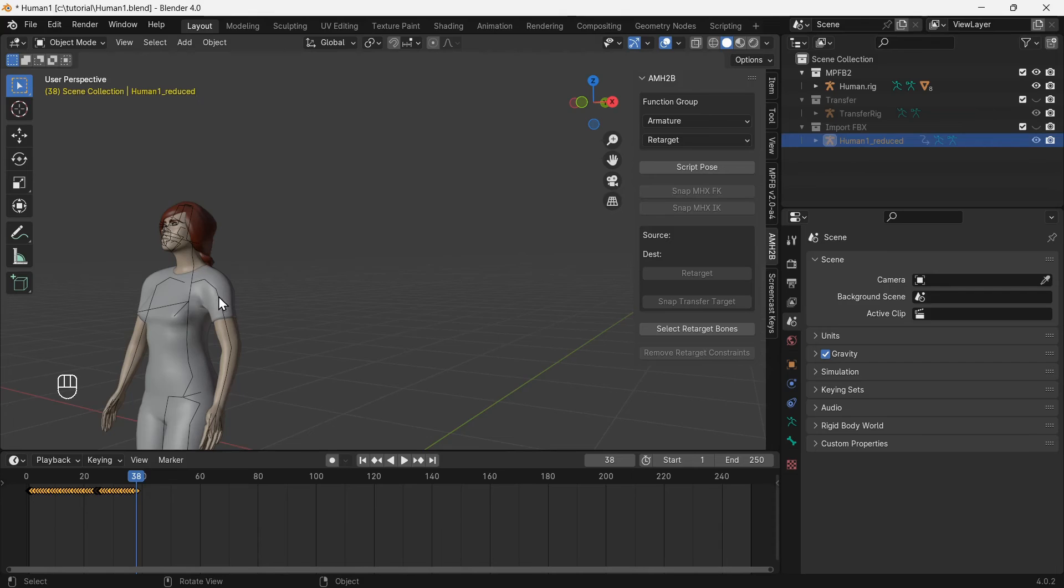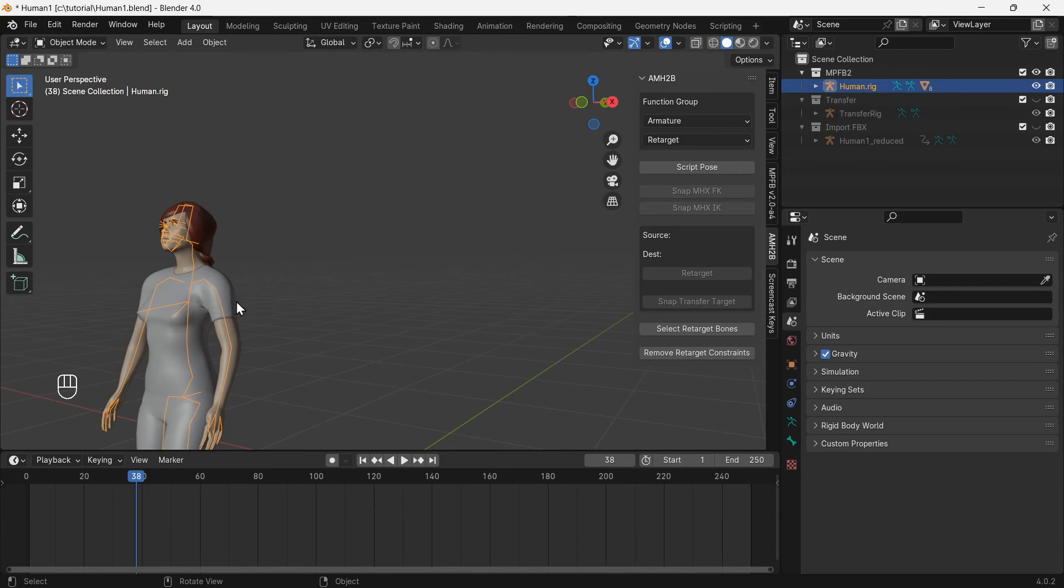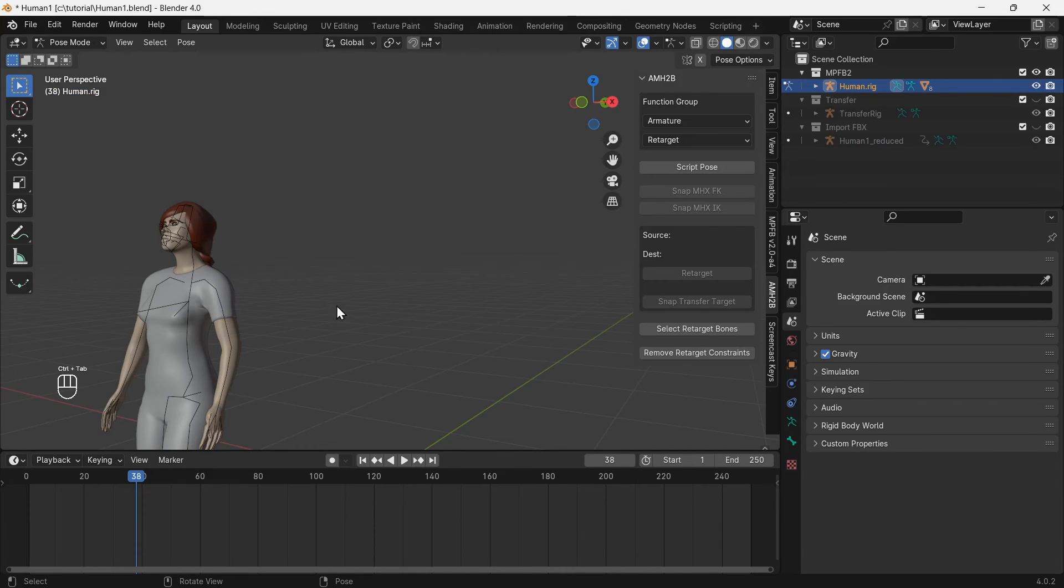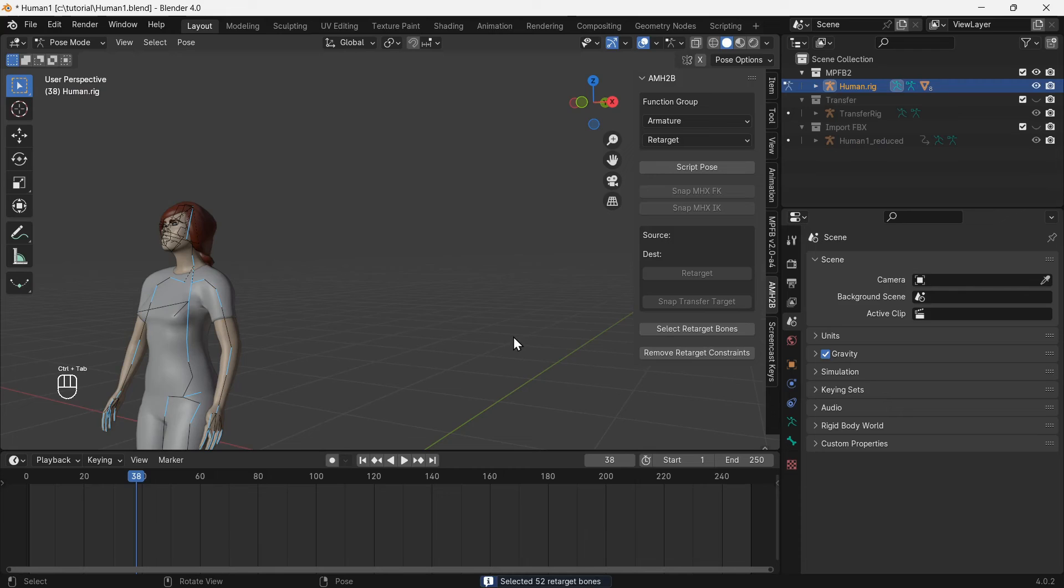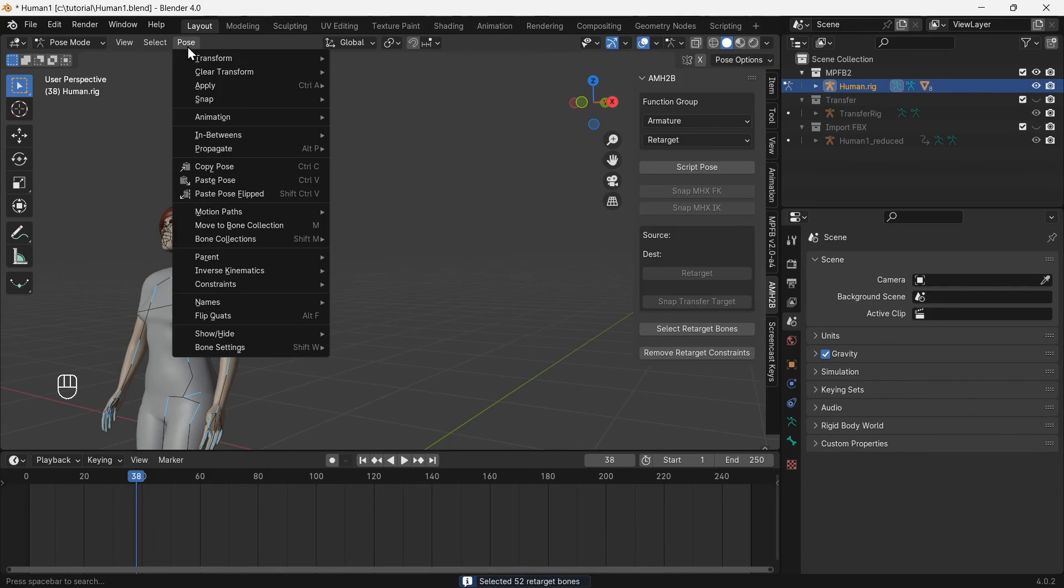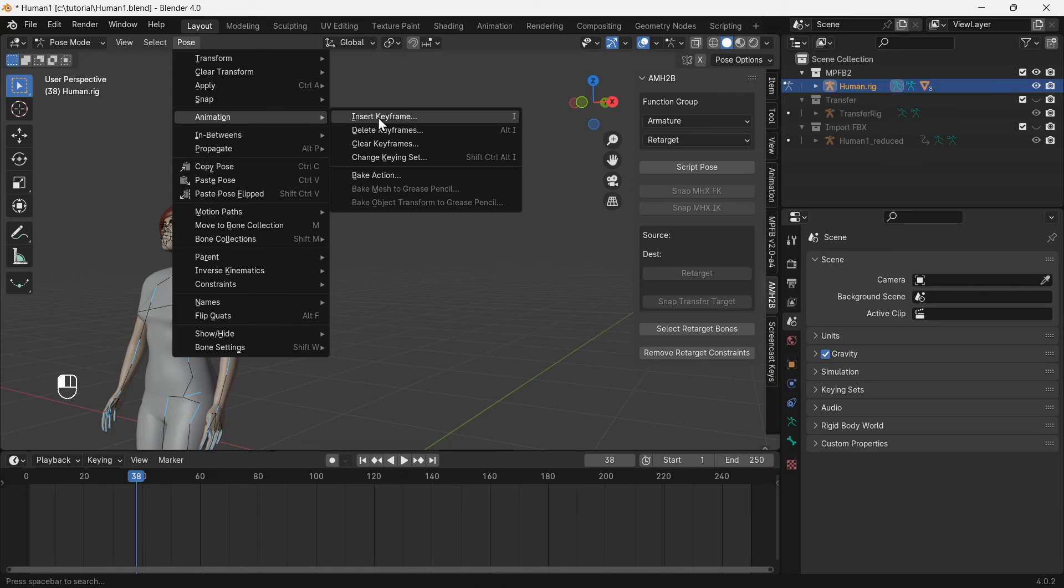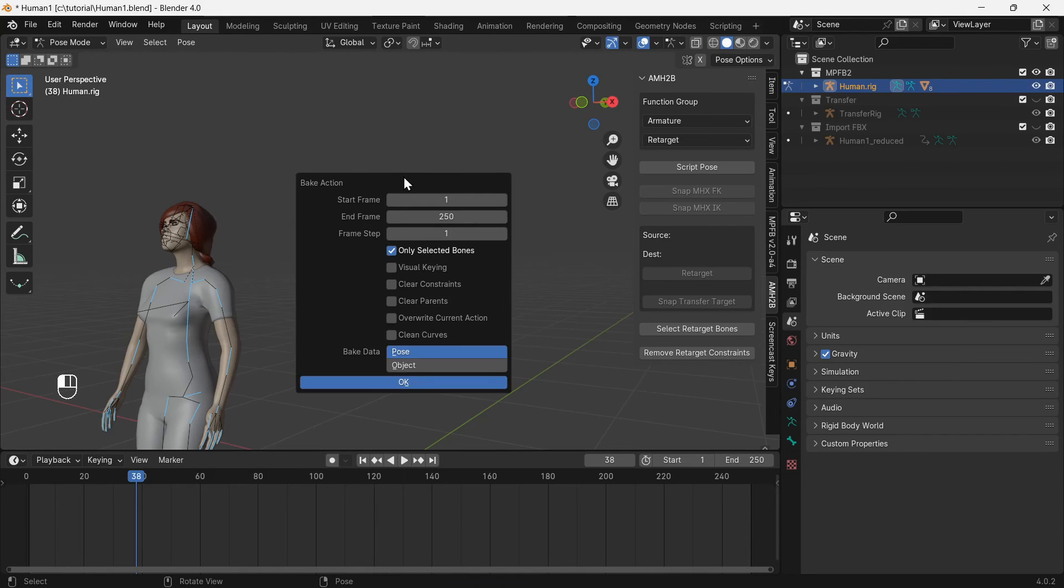Select the MPFB2 rig, go to pose mode and select retarget bones. Bake the stop walking action again like we did earlier with the walking animation, making sure that visual keying and remove constraints are enabled.